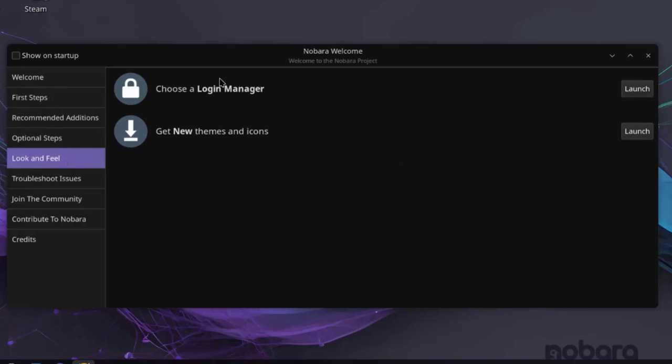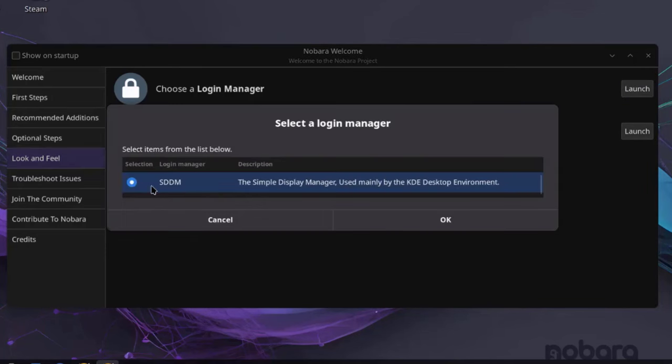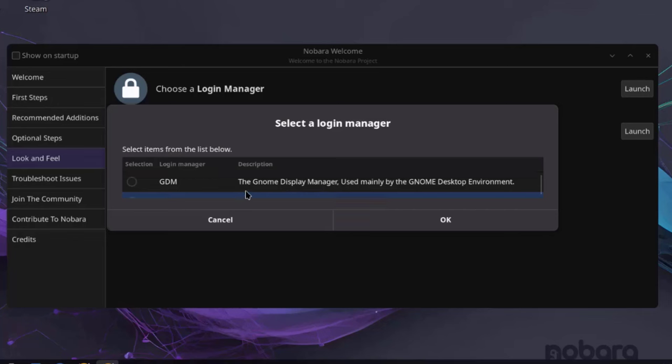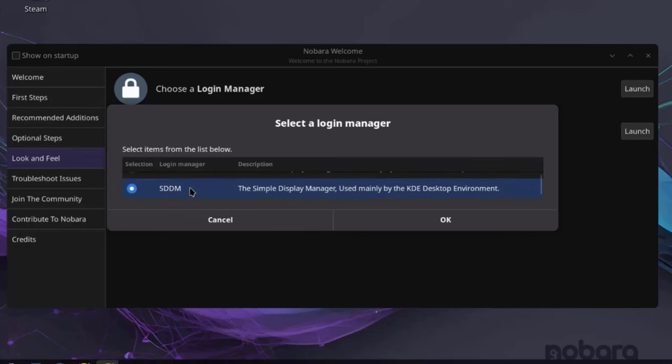This is Look and Feel. So it says Choose a Login Manager. I'll click Launch. So right now the Login Manager is the SDDM. This is the Simple Display Manager. You can choose LightDM or GDM, the GNOME Display Manager. I'm going to leave it as SDDM.